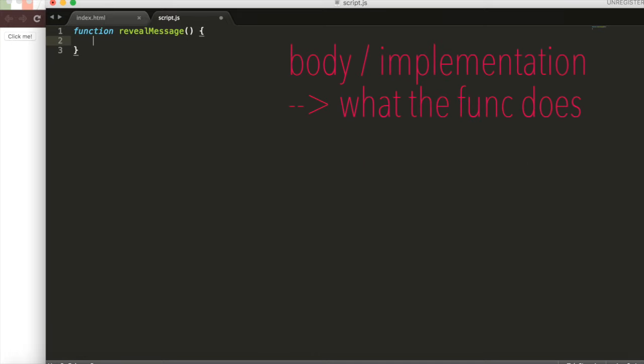Then we'll add the body of our function, which is what it actually does when revealMessage is called. When we say, hey, reveal the message, this is what happens.